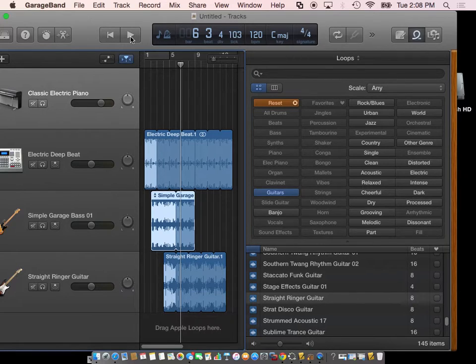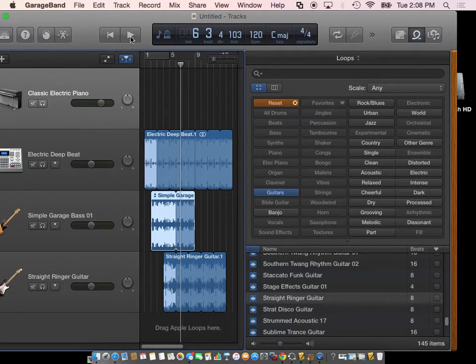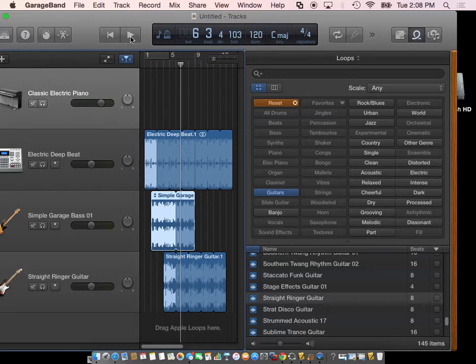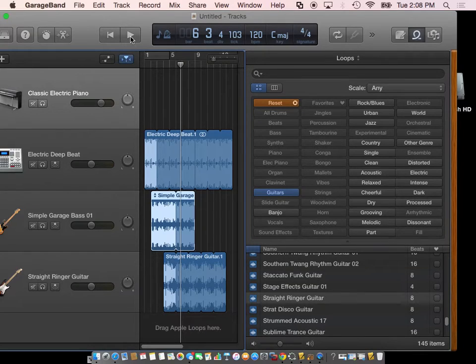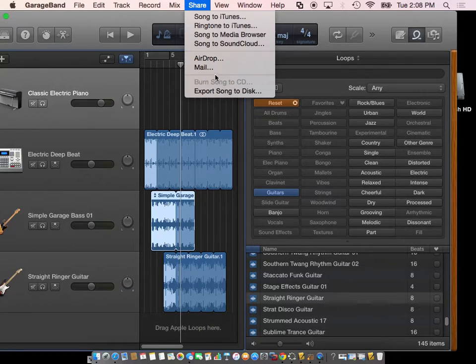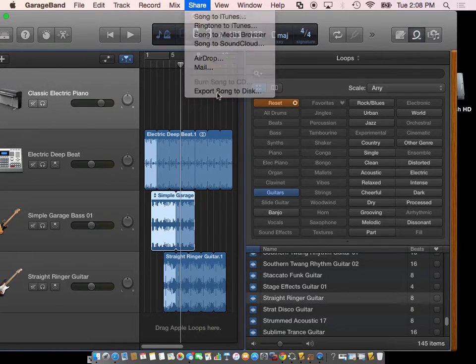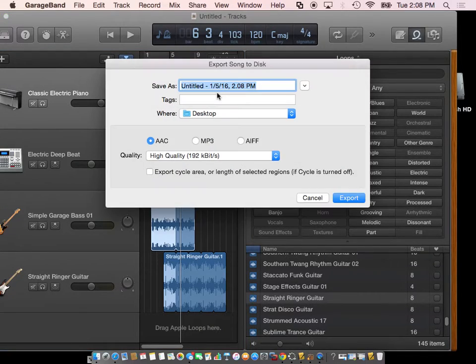Excuse me, audio. We don't want it as a GarageBand file. We can't play that song on our players if it's a GarageBand file. So we have to go up to share and export the song.